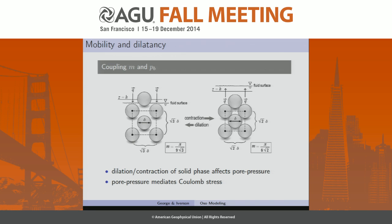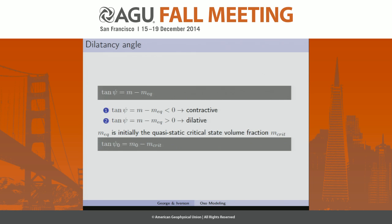What determines whether our initial material is in a contractive or dilative state: we employ the principle of a dilatancy angle, which is used in soil mechanics. The dilatancy angle is the difference between the ambient solid volume fraction and an equilibrium solid volume fraction, both of which are evolving — so the dilatancy angle is evolving as the material flows. If it's slightly looser than the equilibrium solid volume fraction, we get the contractive case, and when the sign changes, we get the dilative case. M-equilibrium is an evolving quantity which depends on the quasi-static critical state solid volume fraction M-crit, but it also depends on the flow variables. Initially, the dilatancy angle is defined by this quantity — this was the quantity that was different in the two initial simulations.